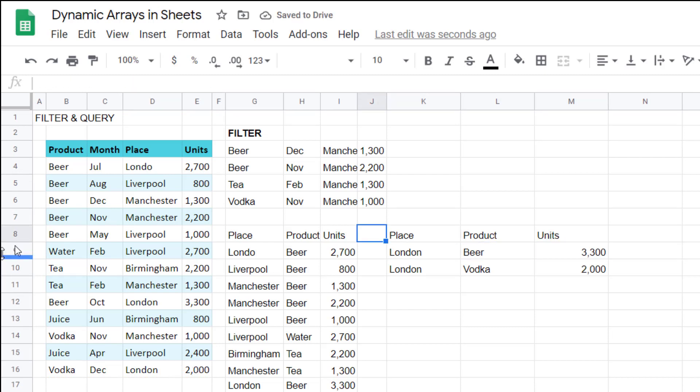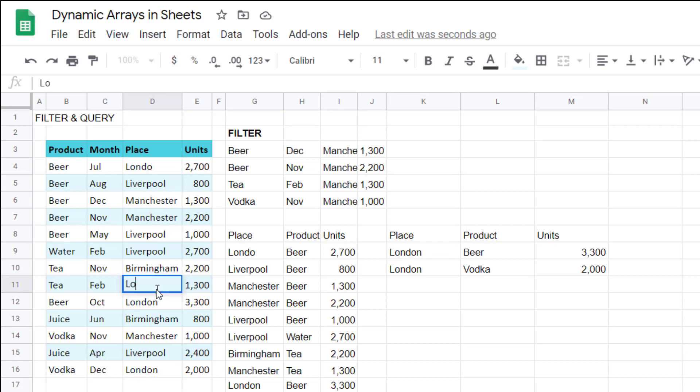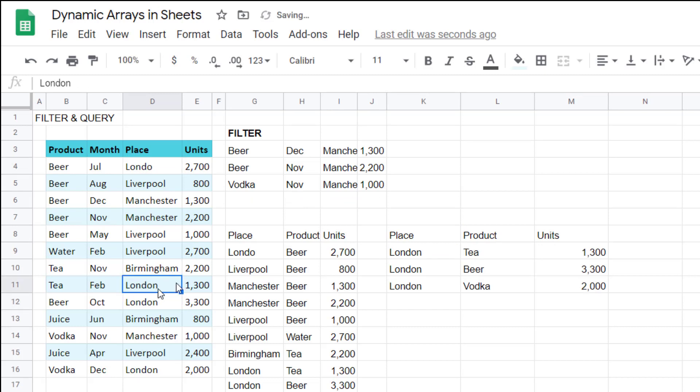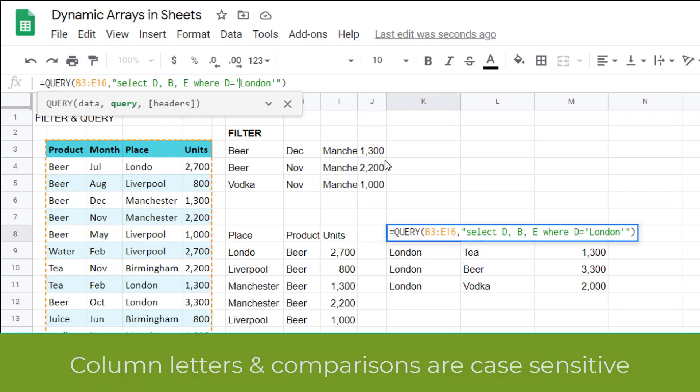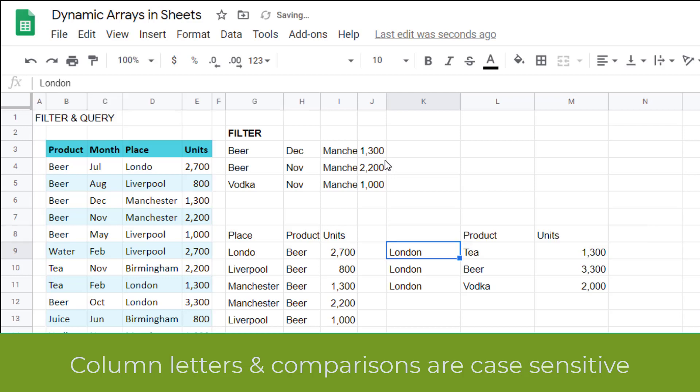Notice how there is a spelling error there, so it didn't pick it up. But it's dynamic, so if this changes to London, it will go out of this list but into this list. One thing to note is that it is case sensitive, so if that's a small L, it does not work.